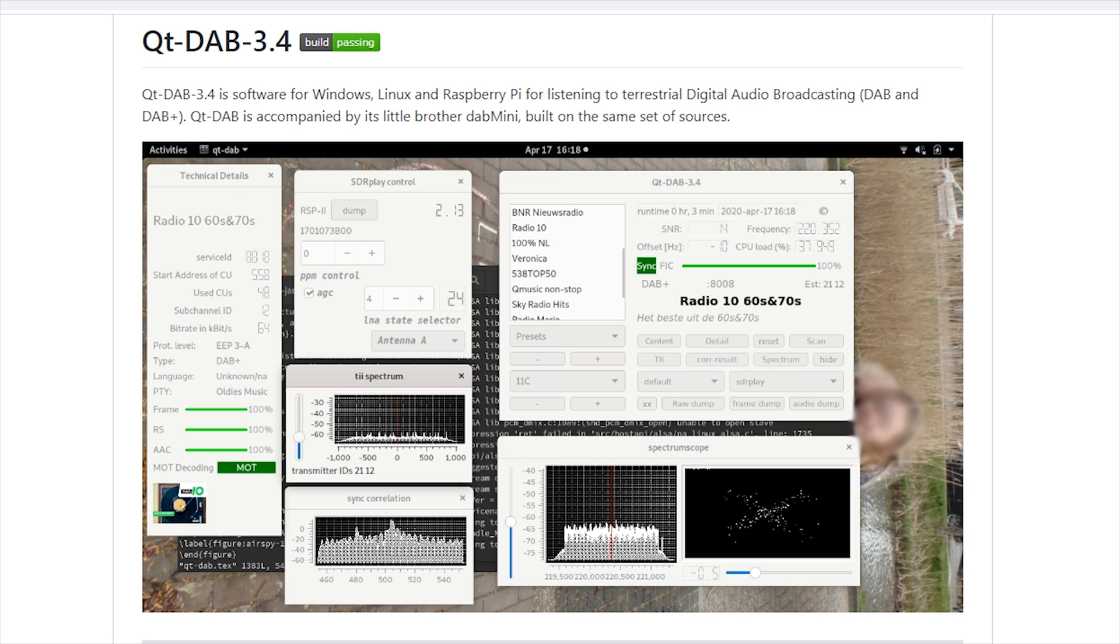The frequency allocations for DAB across the world varied depending on which country you were in, ranging from Band 3 all the way up to L-Band. In January 2017, an updated DAB specification was released which removed all bands from DAB apart from Band 3, which is 174 megahertz up to 240 megahertz.